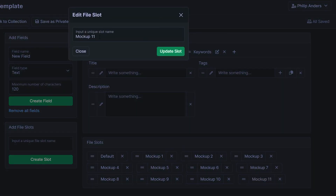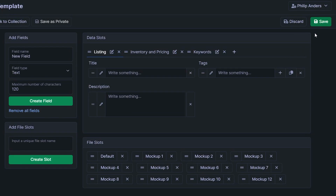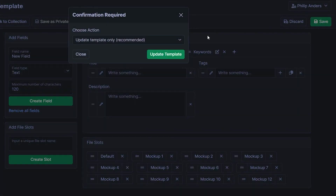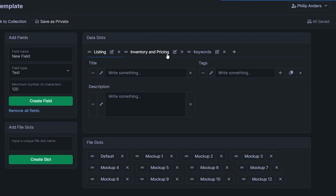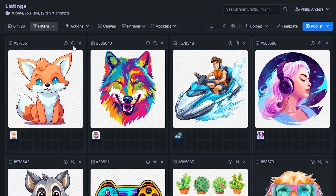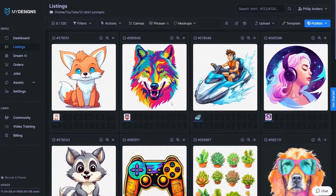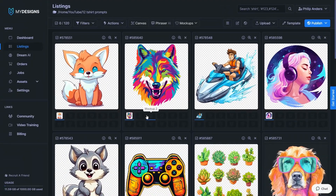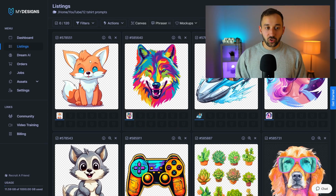I'm just going to make a change to this one so we see the difference. You have to click save on this green button and then click update template for it to be applied to all of your listings or all of your designs right here for all these empty slots.